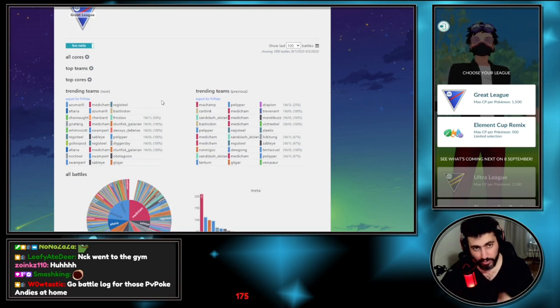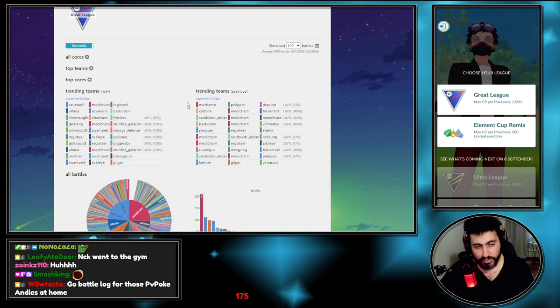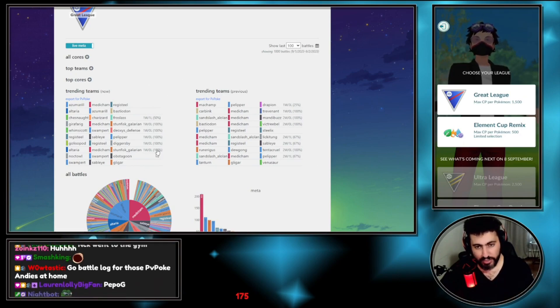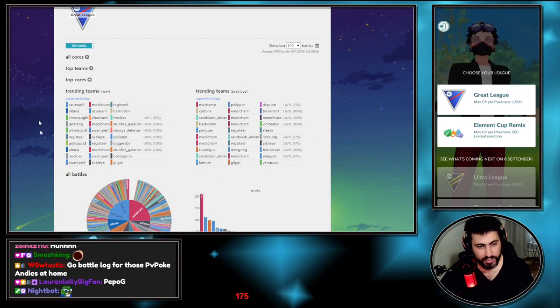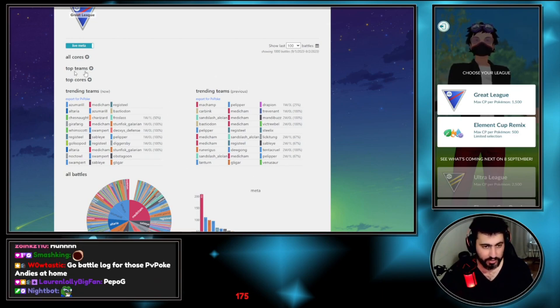It will show you, if you are a premium user, all the top teams that people are using, and the teams that will be exported to PVPoke. This is where PVPoke gets their ranking from. It's actually Go Battle Log.